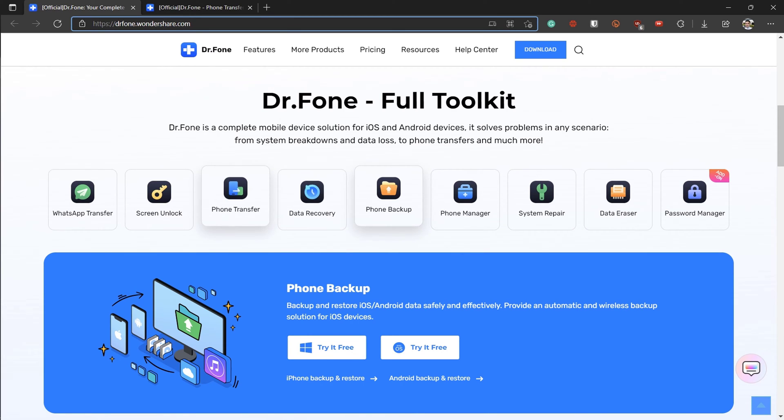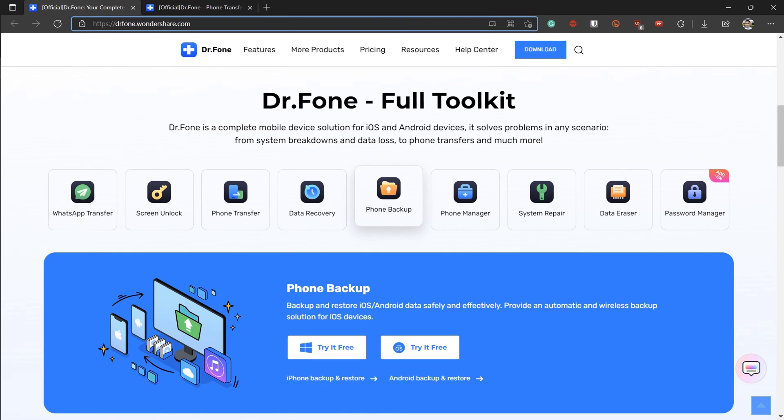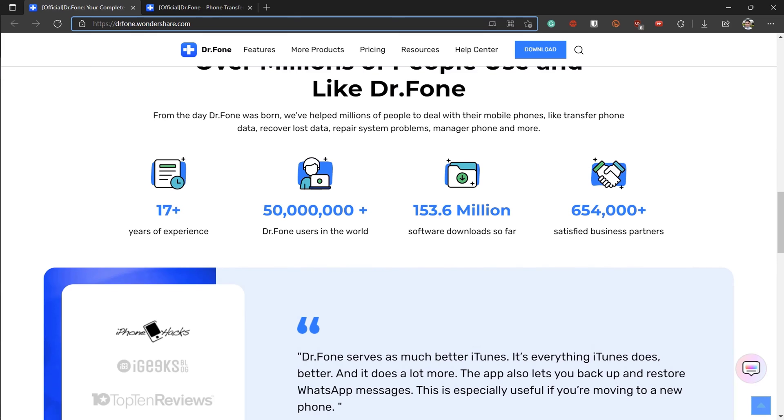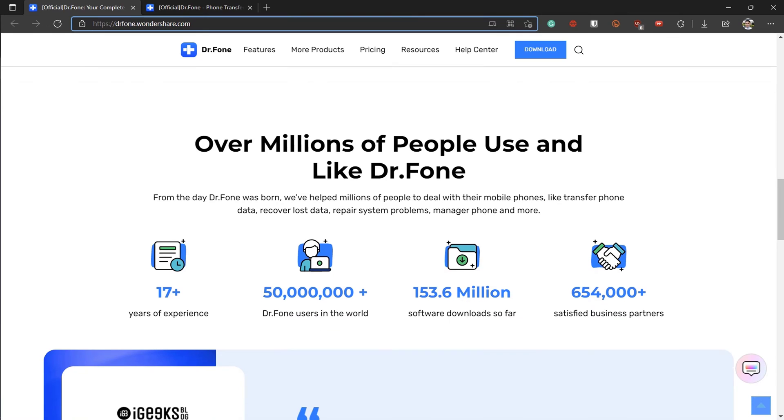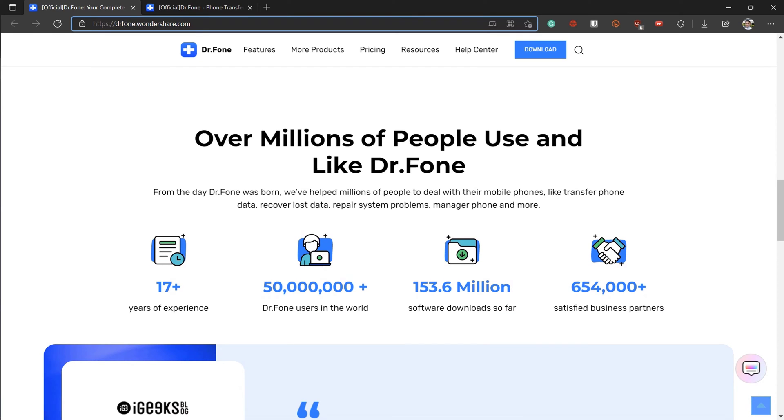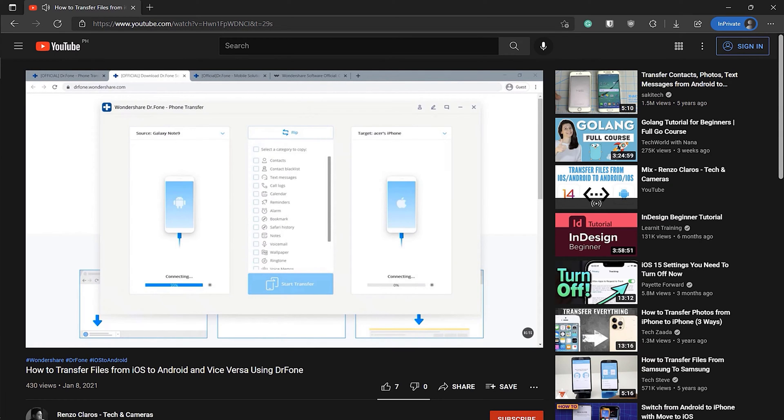I do want to mention that this tutorial will feature an old Android device and a new Android device transfer. So if you're looking to transfer files between an Android and iOS device, I actually made a separate video about it which you can check in the video description below.